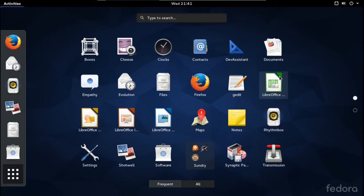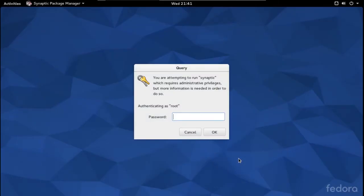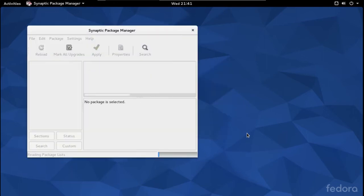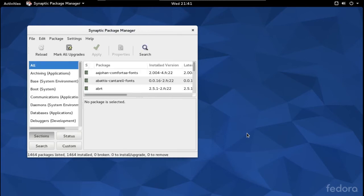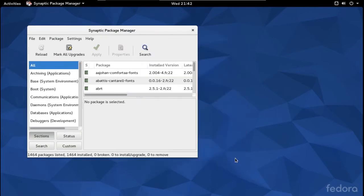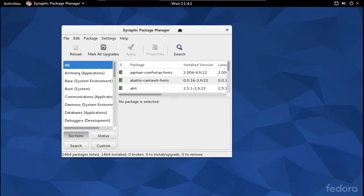Some pieces of software were not installed by default. For example, the Synaptic Package Manager is a powerful tool for installing and removing software, and it was not installed by default. Personally, I think it should be, even if you are new and know nothing about this.